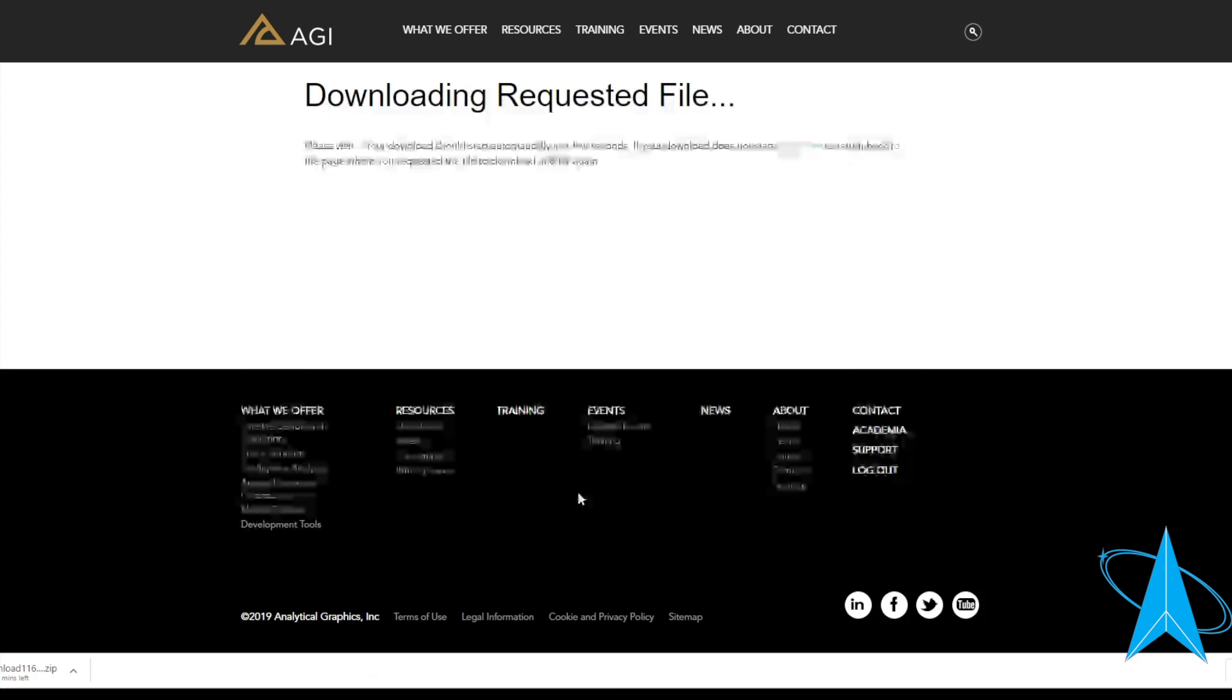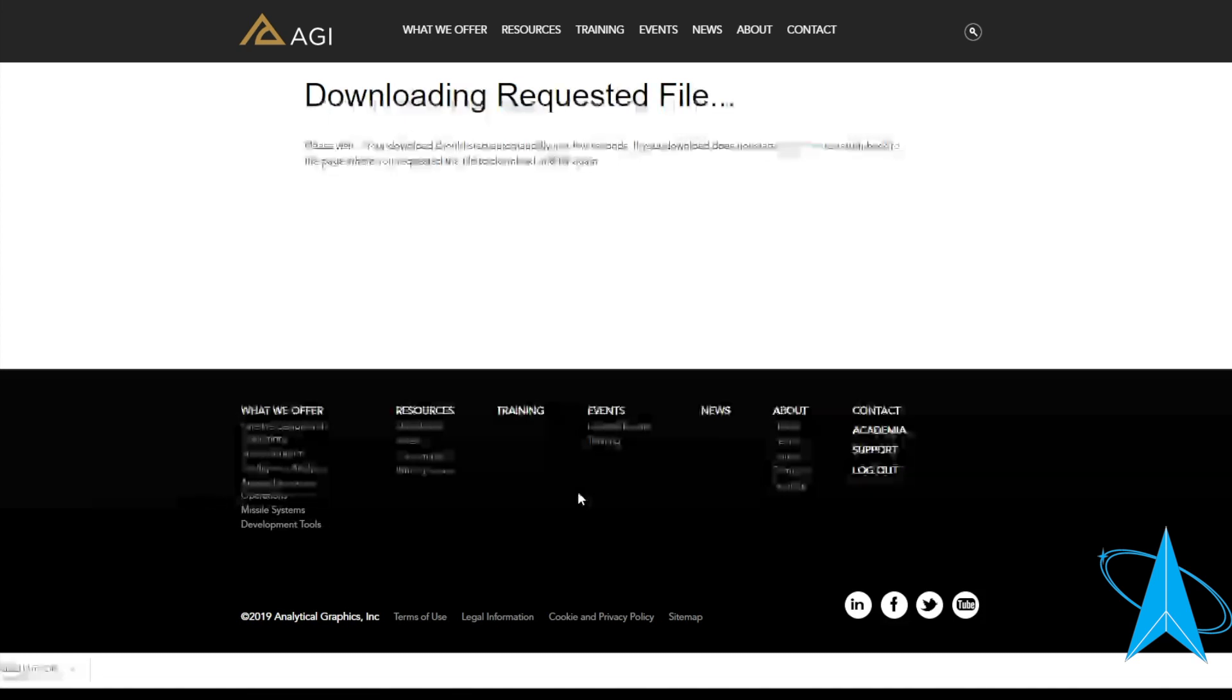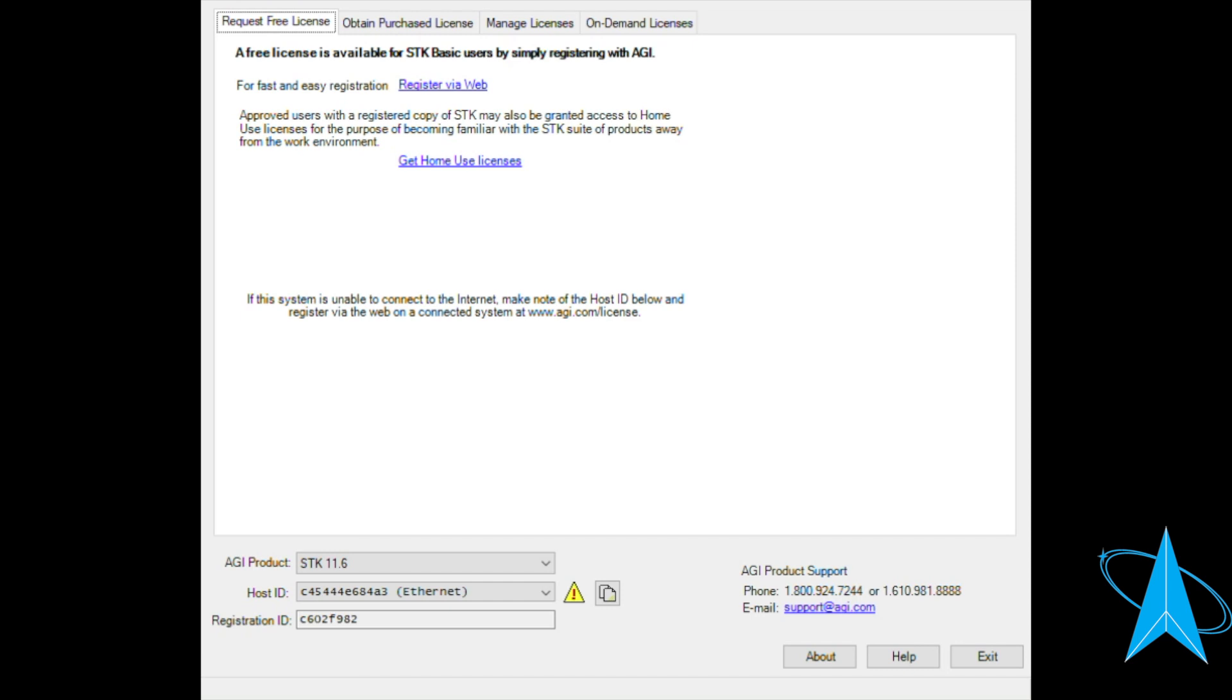Now we're going to go over how to install a license file. Alright, so go ahead once you've downloaded SDK and gotten it installed, open up SDK license manager.